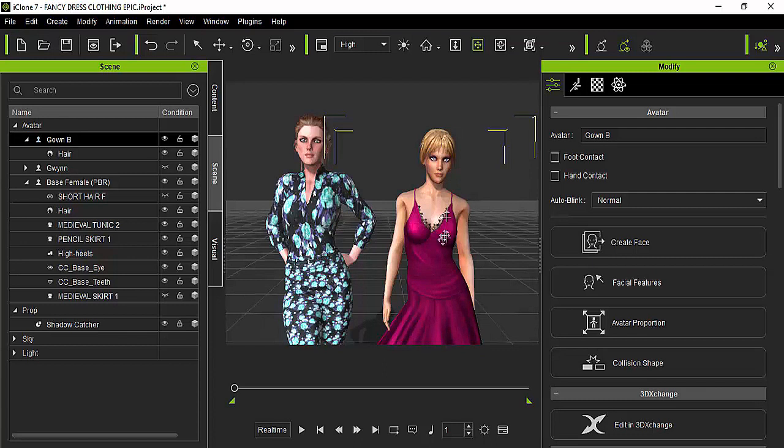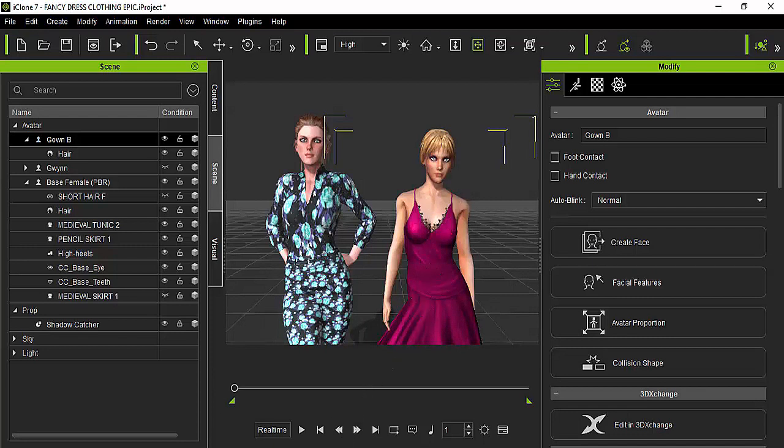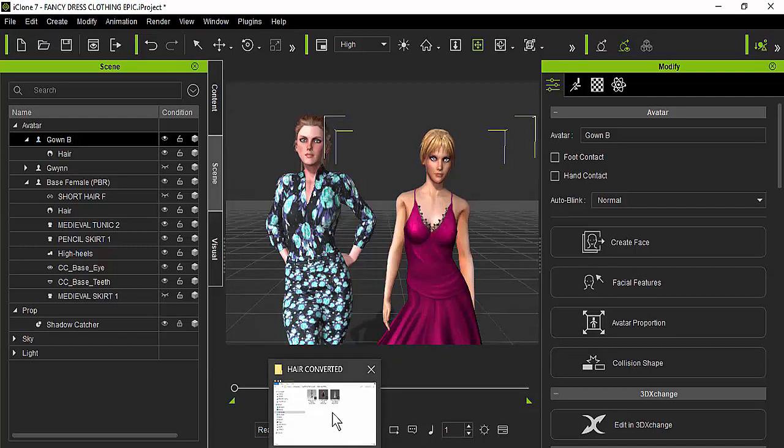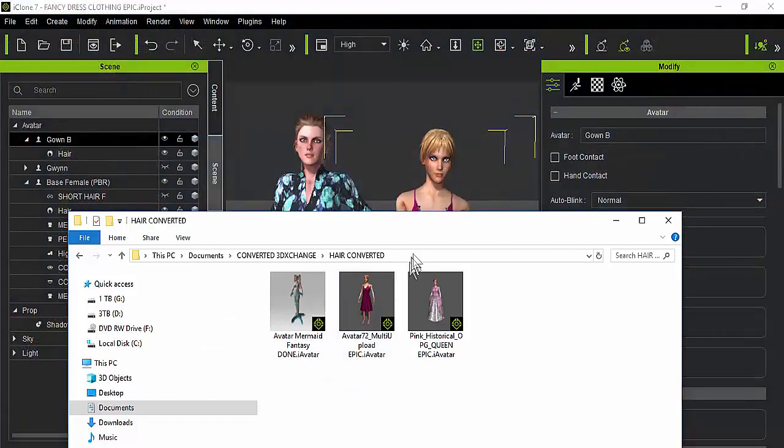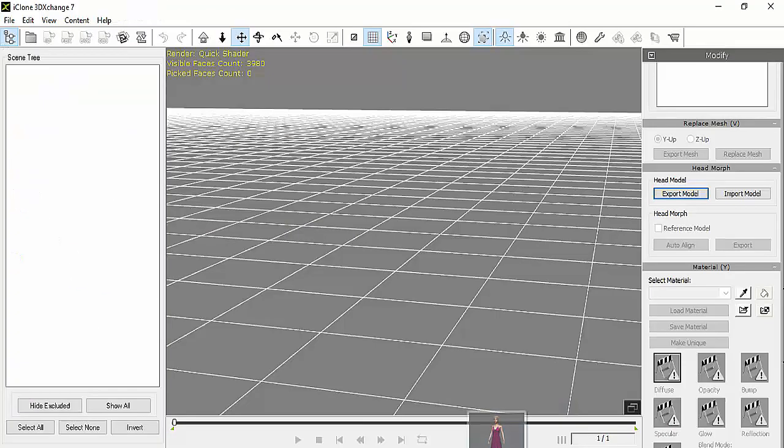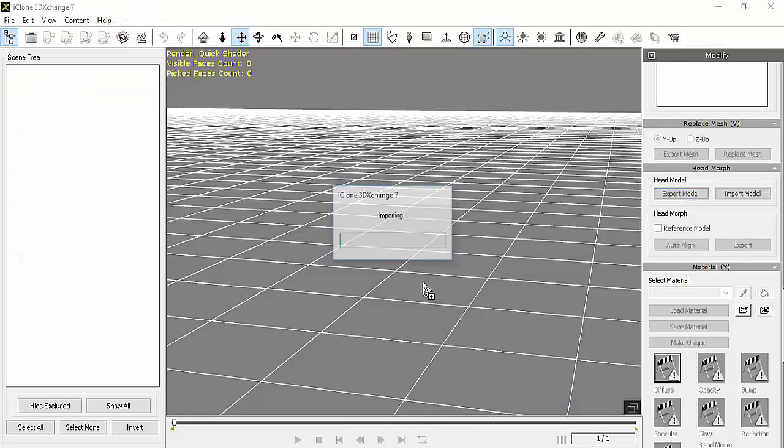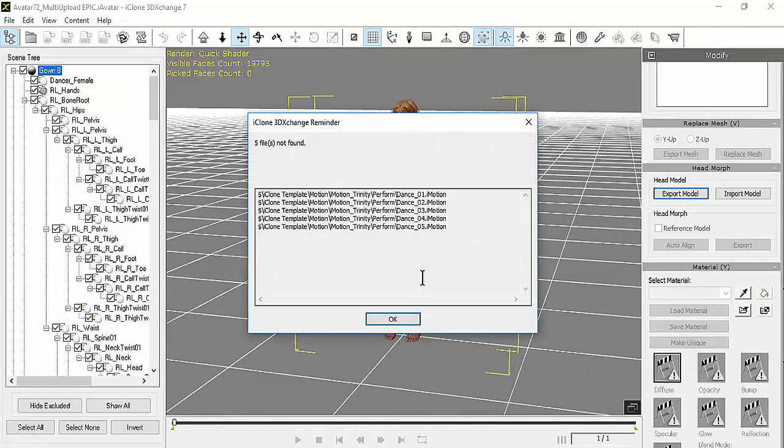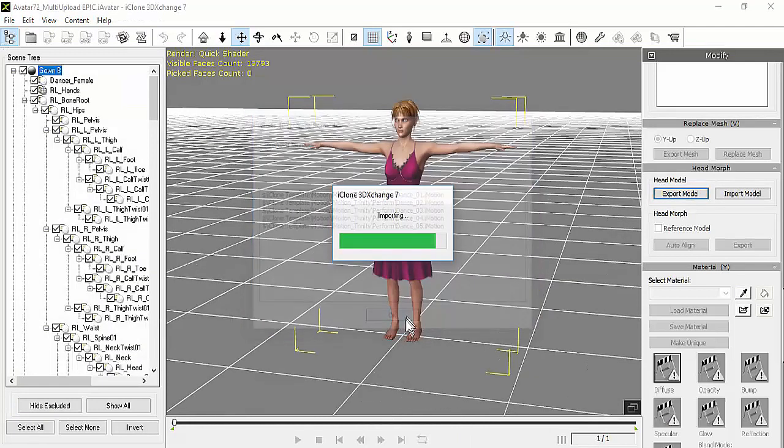You need to send this avatar into 3DExchange. In this case, I'm going to open up the folder where I have that avatar, which is this one right here, and I'm going to drop it into 3DExchange.